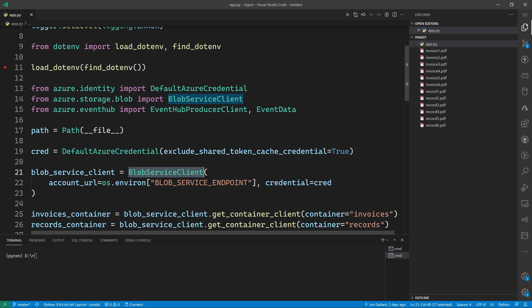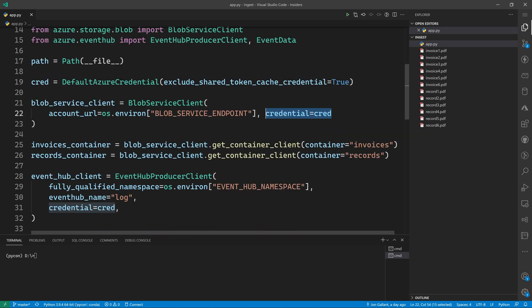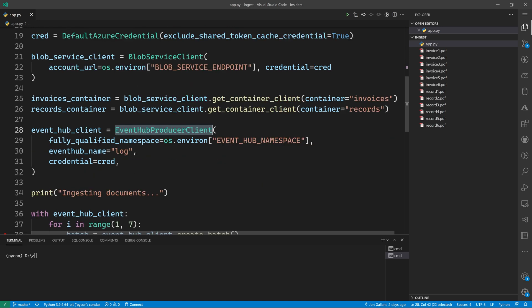We then new up a blob service client, pass it the endpoint and the credential object we created earlier. The client will use that credential object to request a token from Azure Active Directory before performing actions that require authentication. We then get the container clients for both invoices and records and new up an event hub producer client.